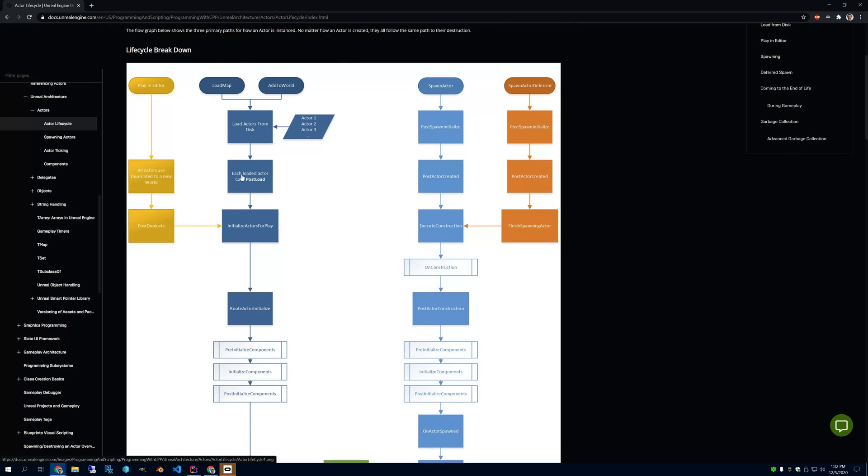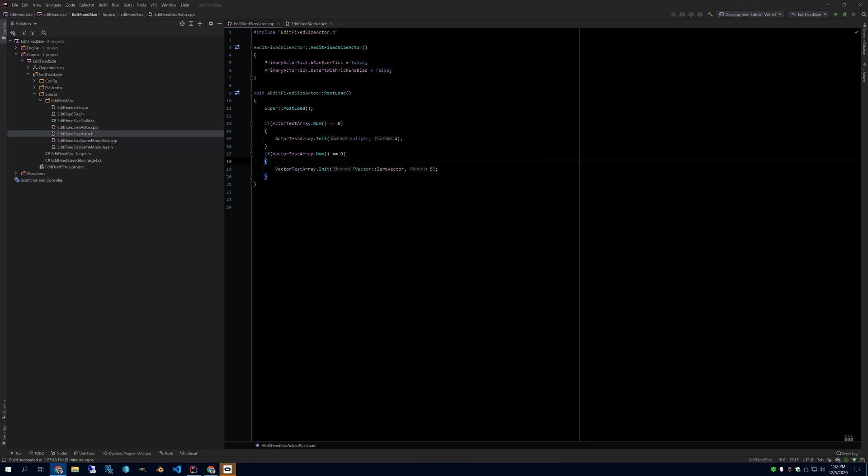So you want to make sure you don't lose your data, therefore let's make sure the arrays are empty before we initialize them.